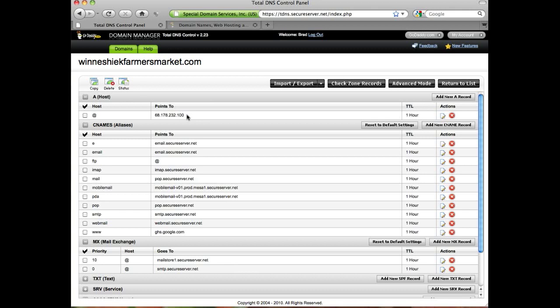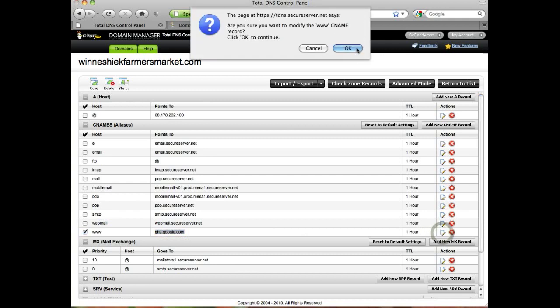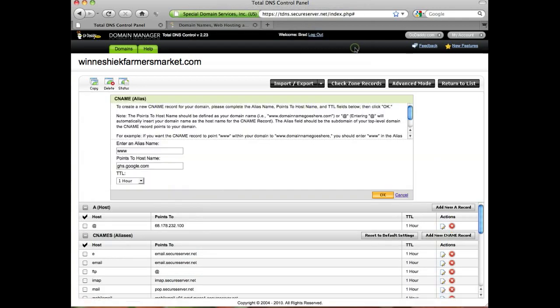What we're going to do here, assuming you haven't changed anything before, is this www CNAME is going to point to the at symbol, which basically just implies you're pointing it to the A host. I've actually set this up once before. What we want to do is change that at symbol to point to ghs.google.com. I'm going to click this little icon here to edit that and make sure that this says ghs.google.com.